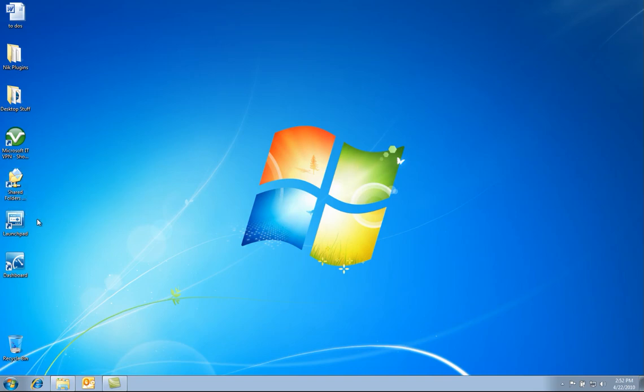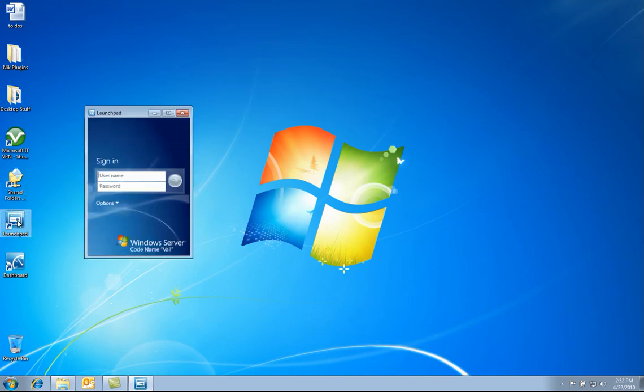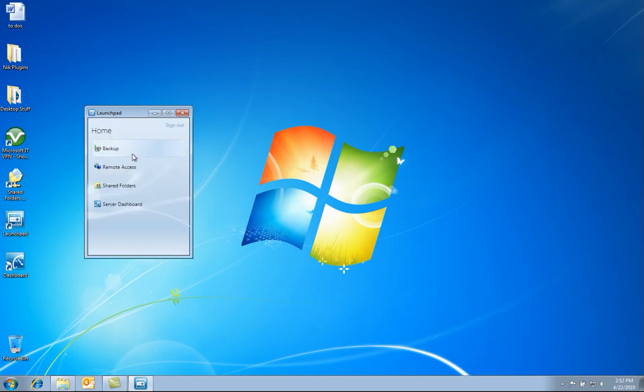Let us take a look at the launchpad. The launchpad is a quick easy way to get to common tasks a user would perform, such as backup, remote access, accessing shared folders, and finally accessing server dashboard for administration.